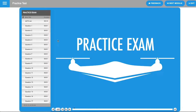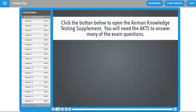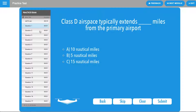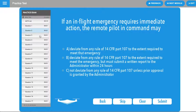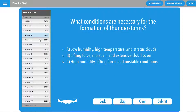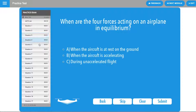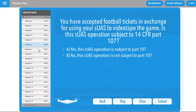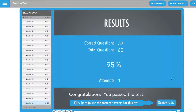Every time you load the practice test, it pulls from our extensive test bank to give you a different set of questions each time. You can take this test as many times as you would like. Prior to taking your Airman Knowledge Test, it's a good idea to be scoring at least 80–90% on this practice exam.